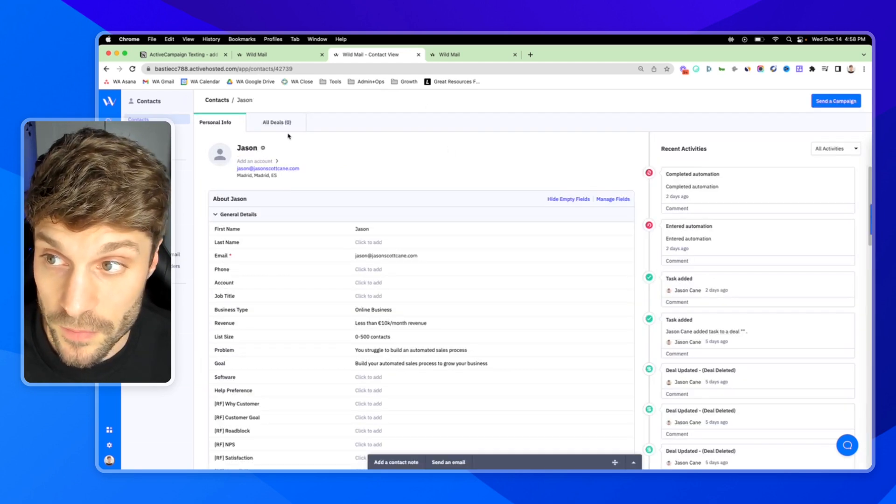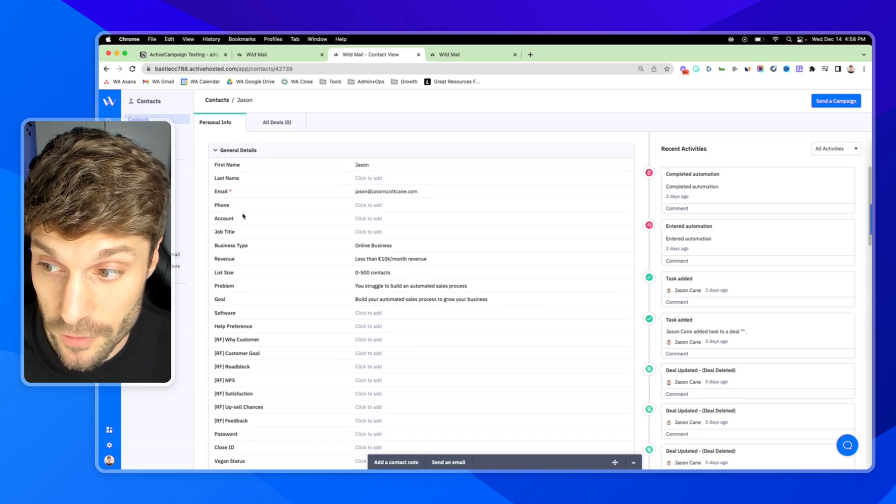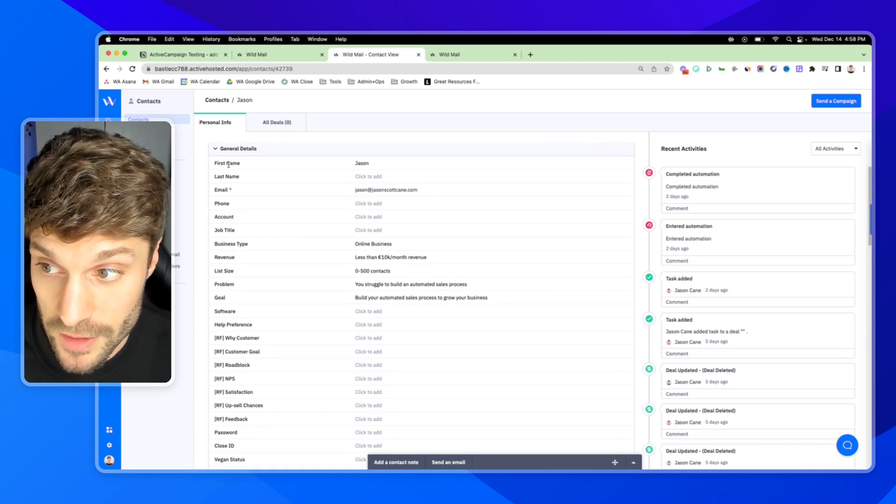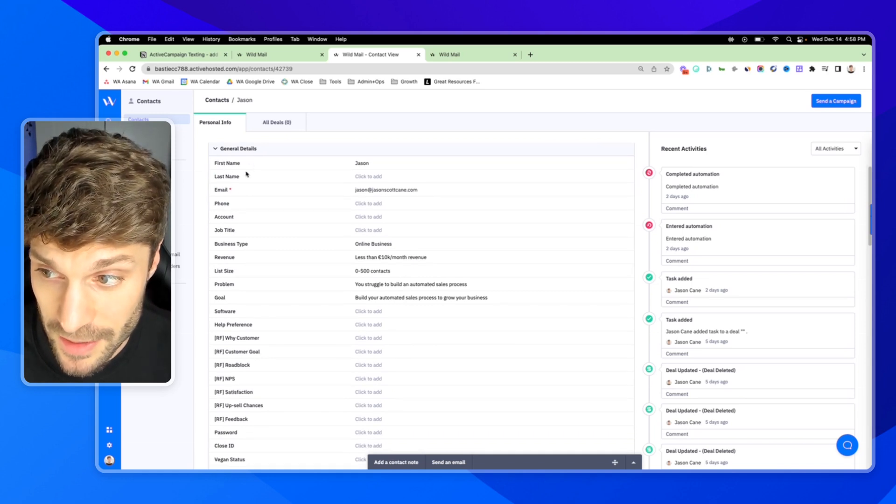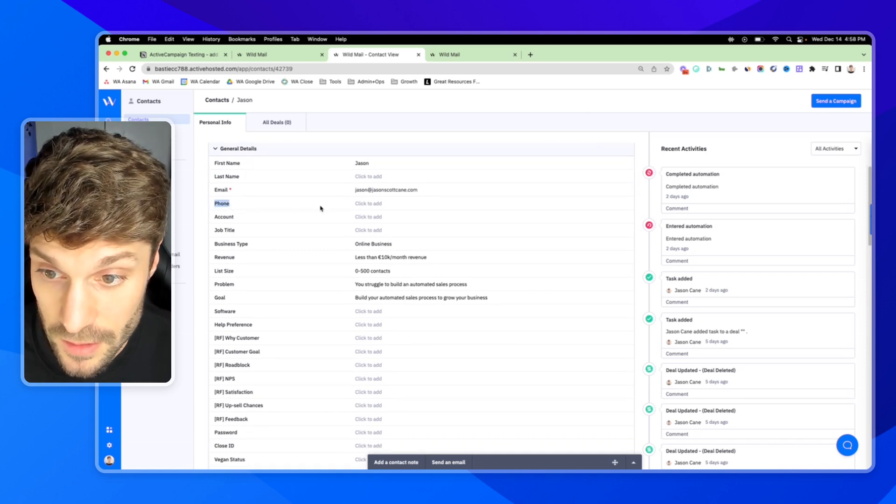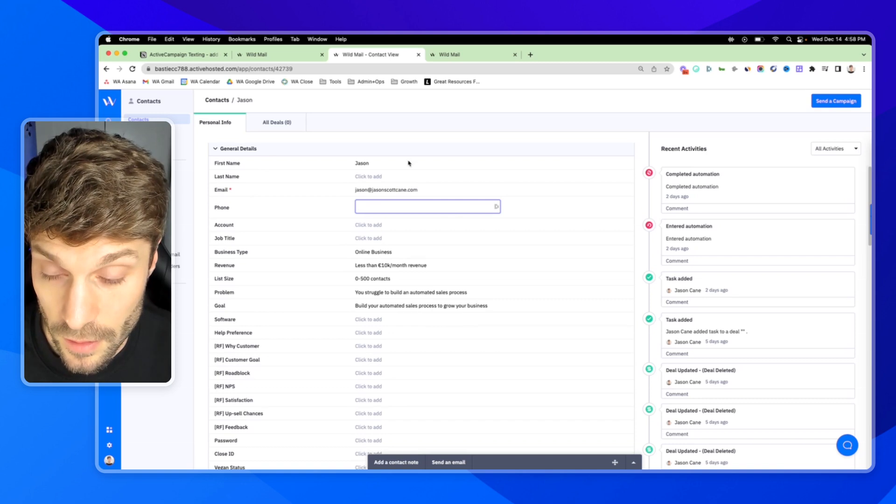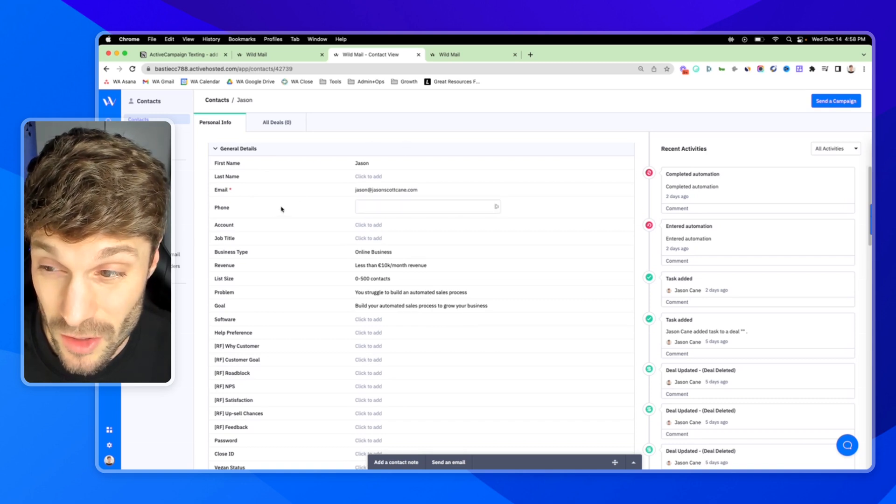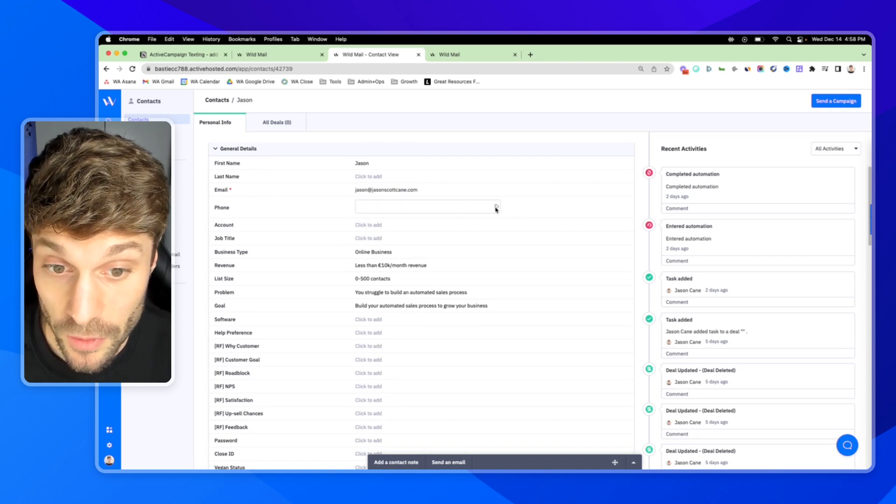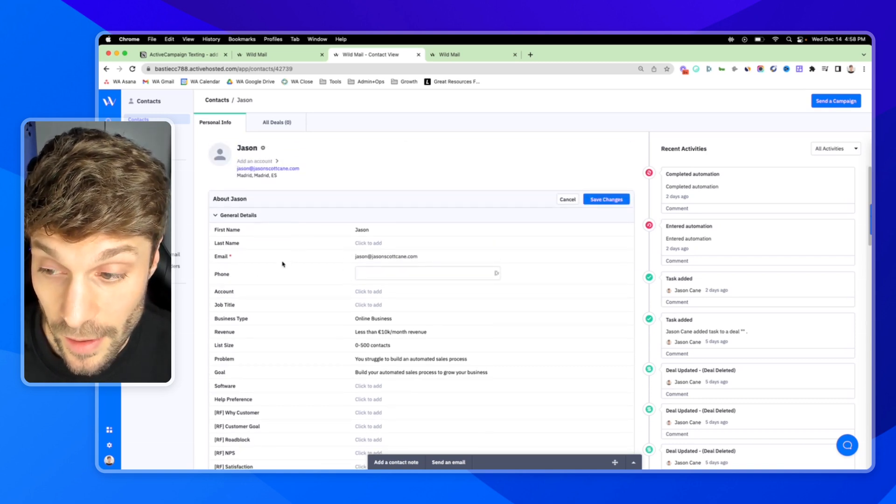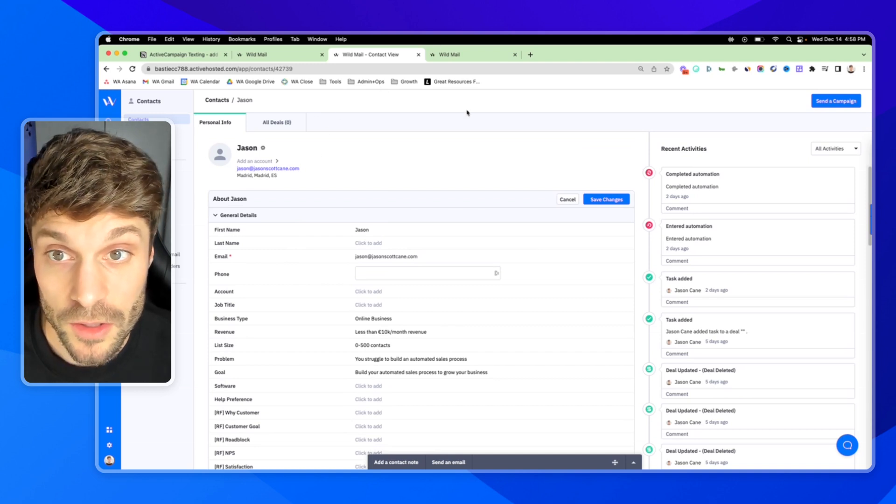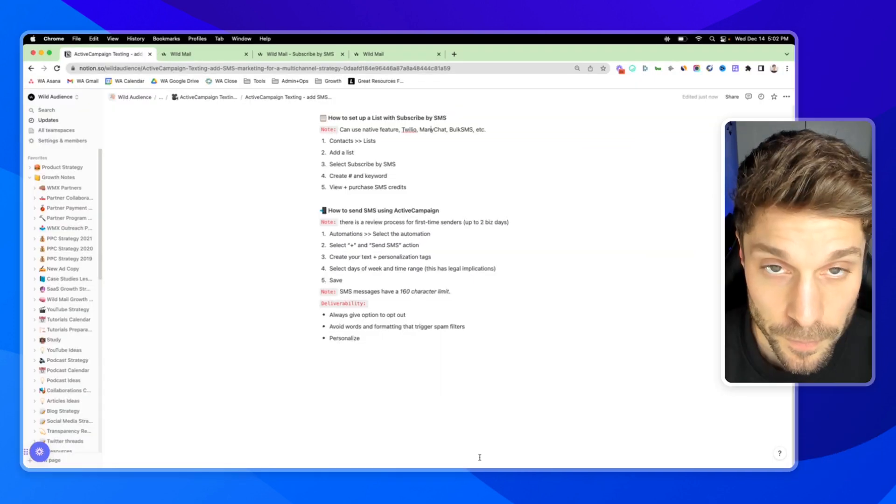So if I go to this demo contact of myself, you can see in general details, first name, last name, email, and phone. This is the default. And if you create a new custom field, it will not be able to be used or sent SMS inside your automations, which is what I'm going to show you how to do now.